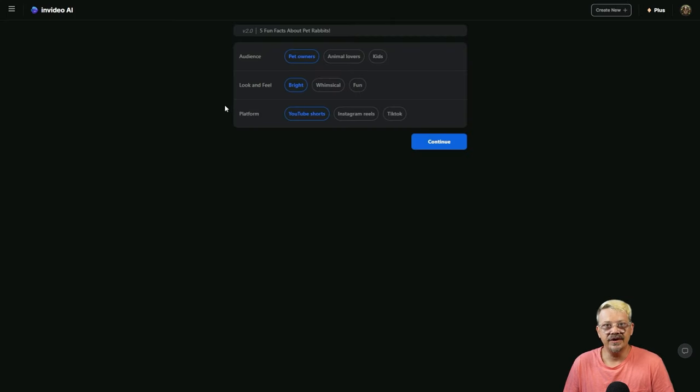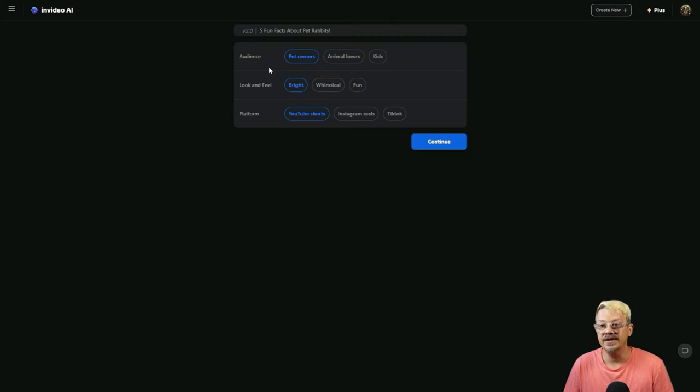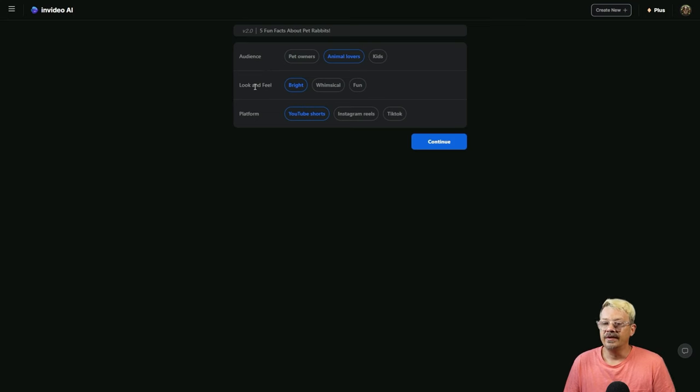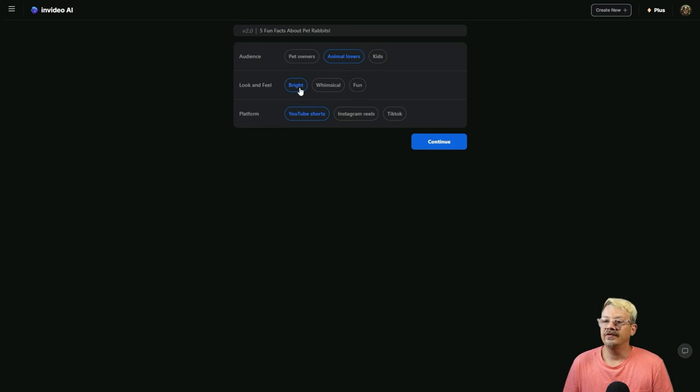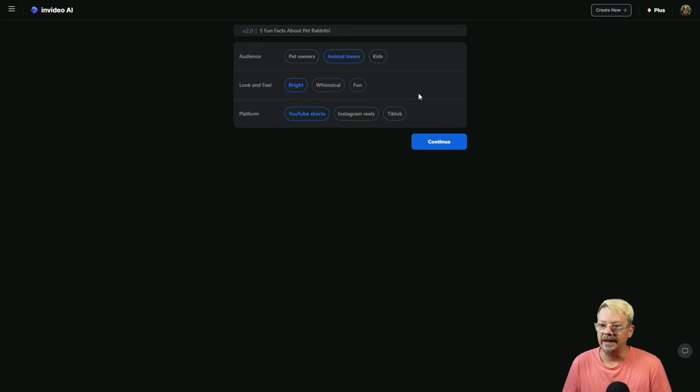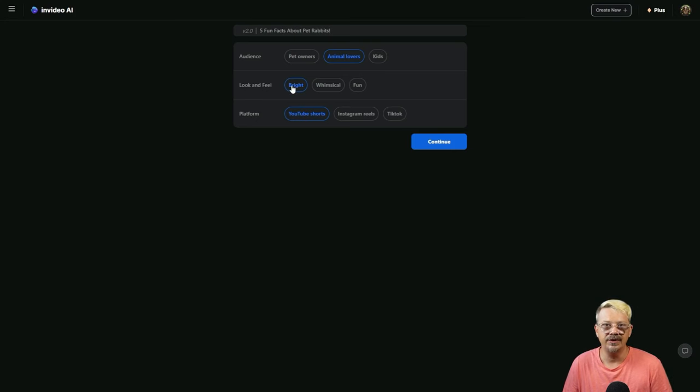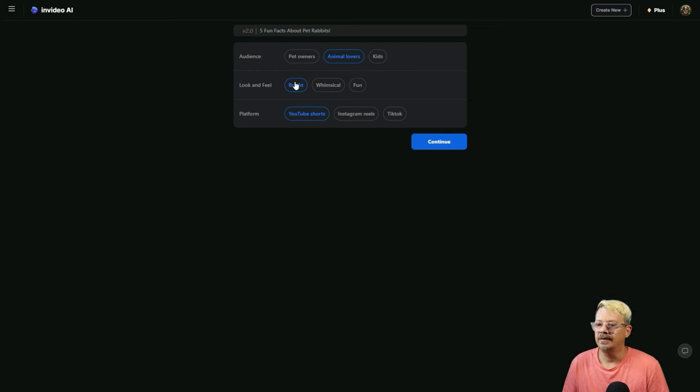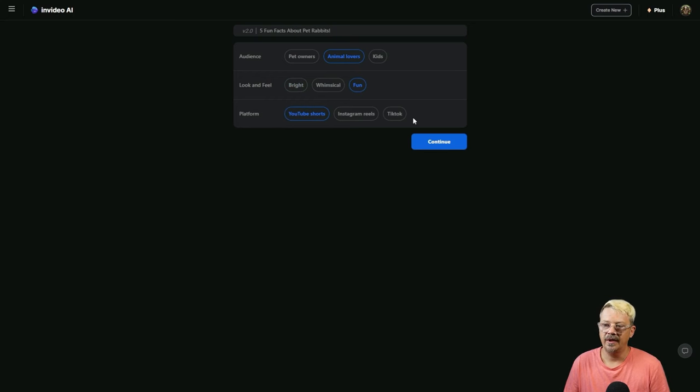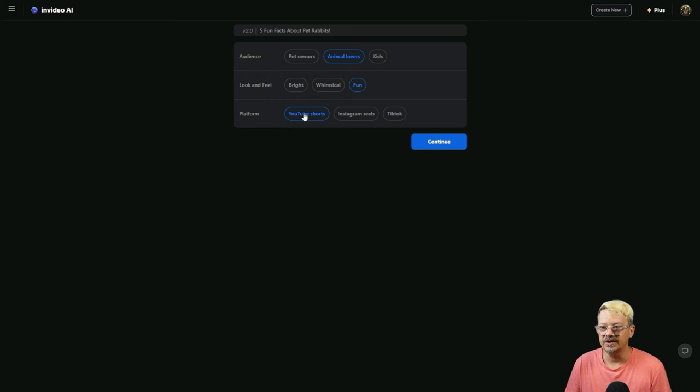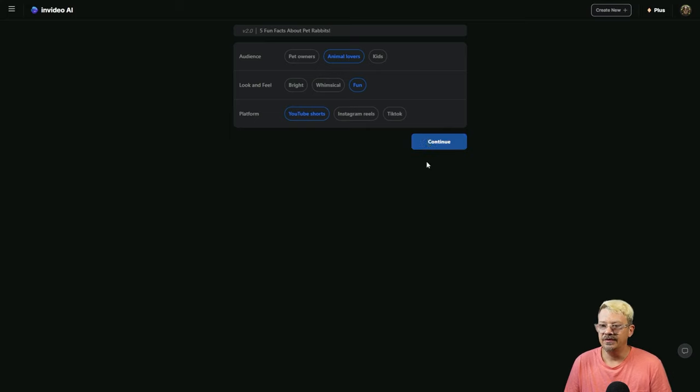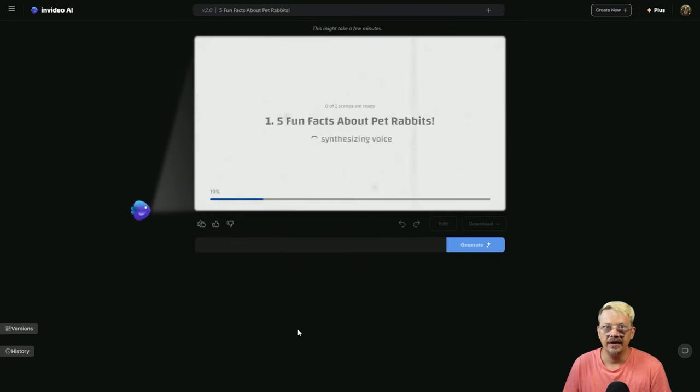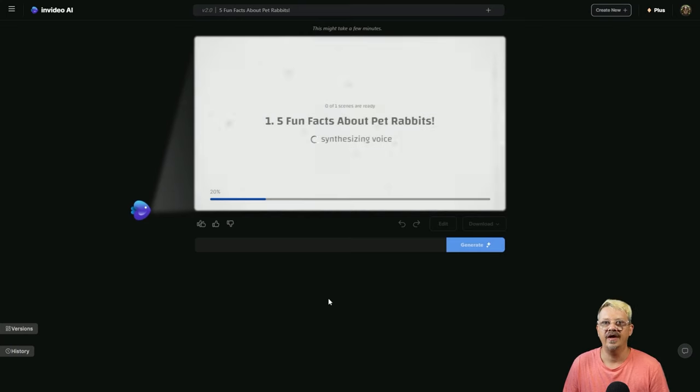In about 10 seconds, it brings us up to this screen which asks us who our audience is. Is it pet owners, animal lovers, or kids? I'm going to say animal lovers. Look and feel, this still baffles me. Do we want bright, whimsical, or fun? I'd take all three. These options will change depending on the subject of your video. A lot of times they don't make any sense to me, but I guess we'll go with fun. And then the platform, YouTube Shorts, Instagram Reels, or TikTok. We're going to stick with YouTube Shorts. Click Continue. We're not going to sit here and watch the whole generation process.